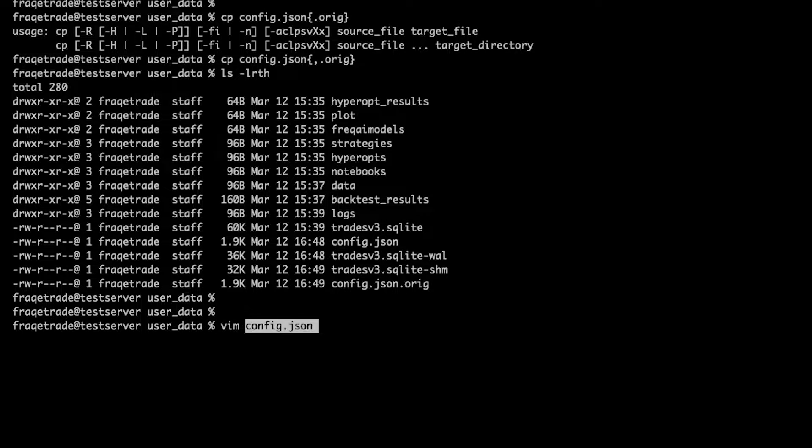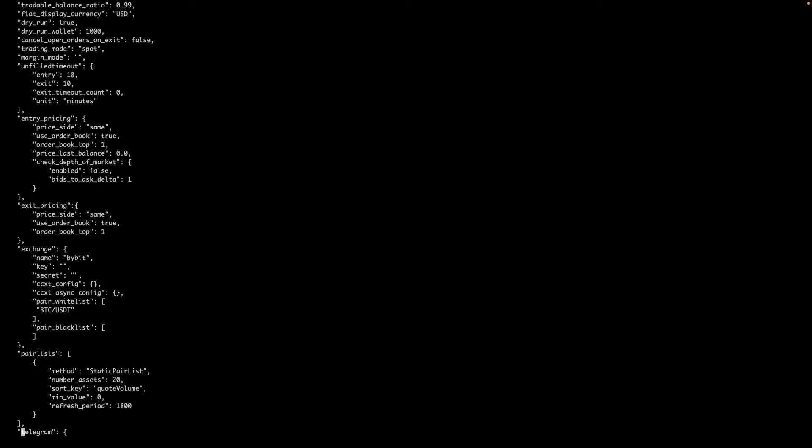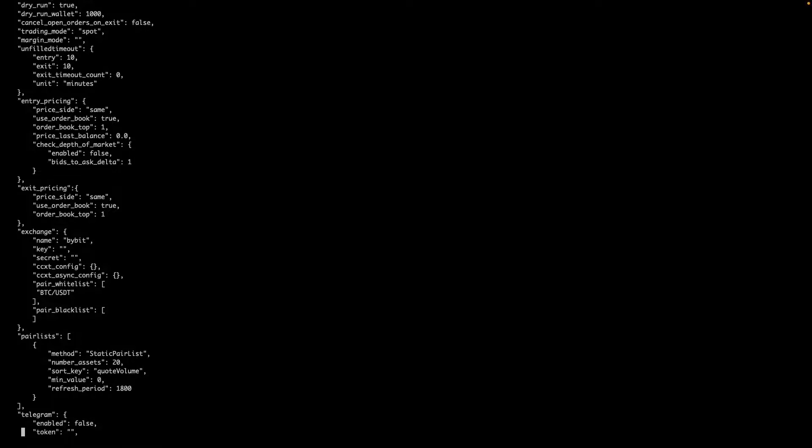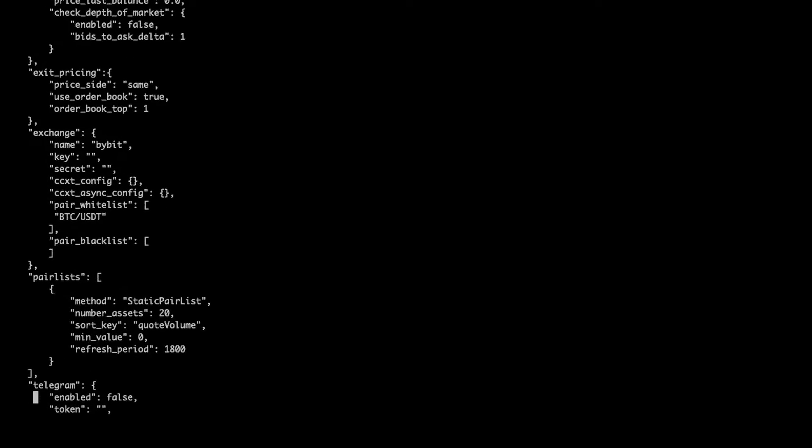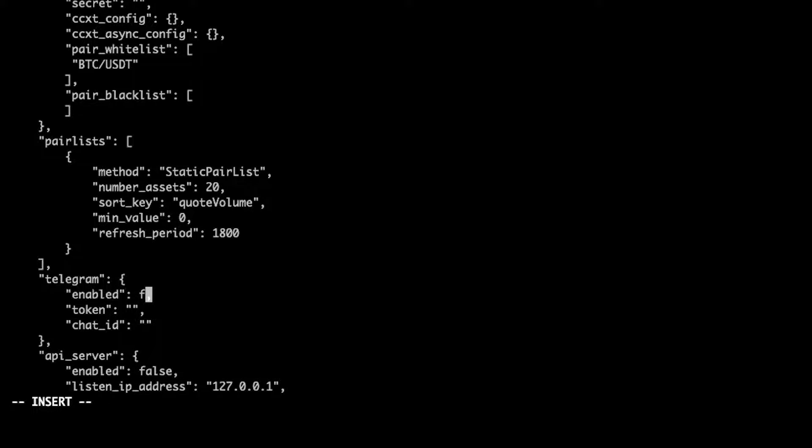Now I will open the file config.json and I will go to the Telegram section. Here you can see that by default it is false, so what I will do I'll just make it as true. And in token ID and chat ID, this we will get from the Telegram.